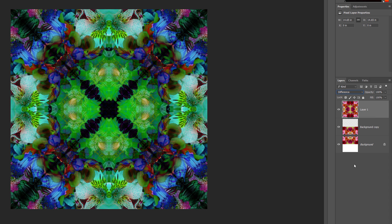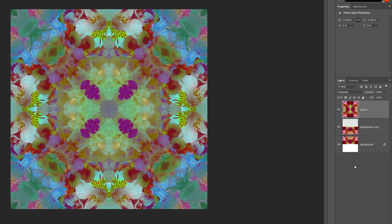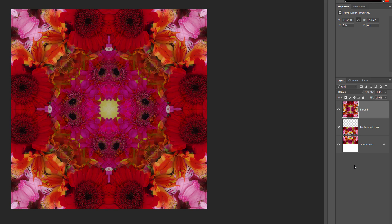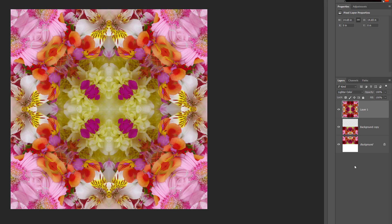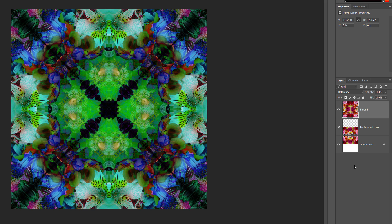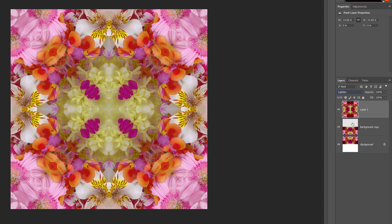So far, we've just been clicking on the Blend Mode option in the Layers panel and choosing blend modes from the list. But there's an easier and faster way to try them out. If you're on a Windows PC, press the Escape key to deselect the Blend Mode option in the Layers panel — Mac users don't need to do that. Then, for both Windows and Mac users, make sure you have the Move tool selected. Press and hold the Shift key and use the Plus or Minus keys to cycle up or down through the Blend Modes. You'll see the Blend Mode changing in the Layers panel and the effect of each one in the Document window. After trying them all out, I'll stick with the Lighten Blend Mode.